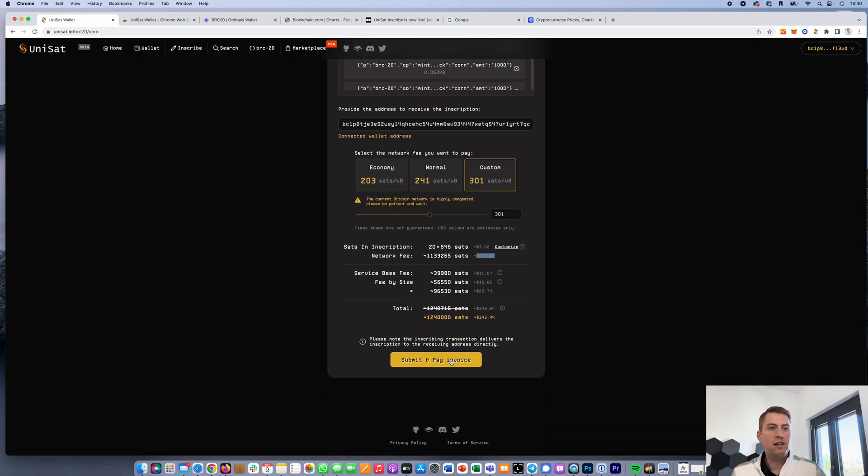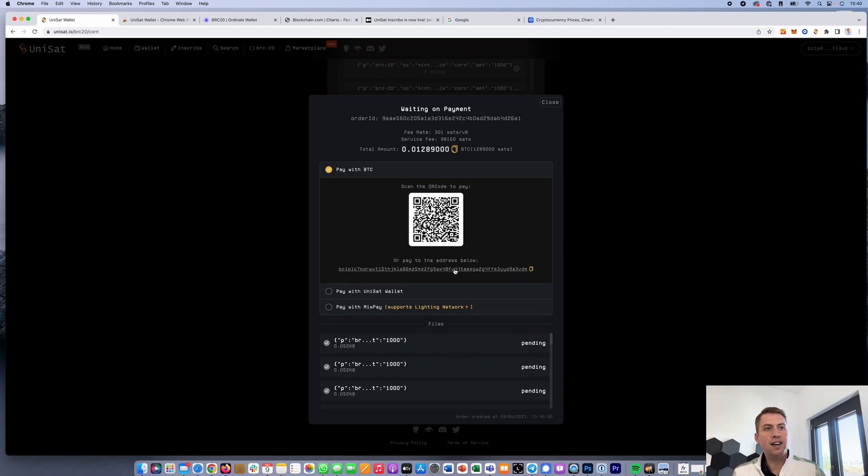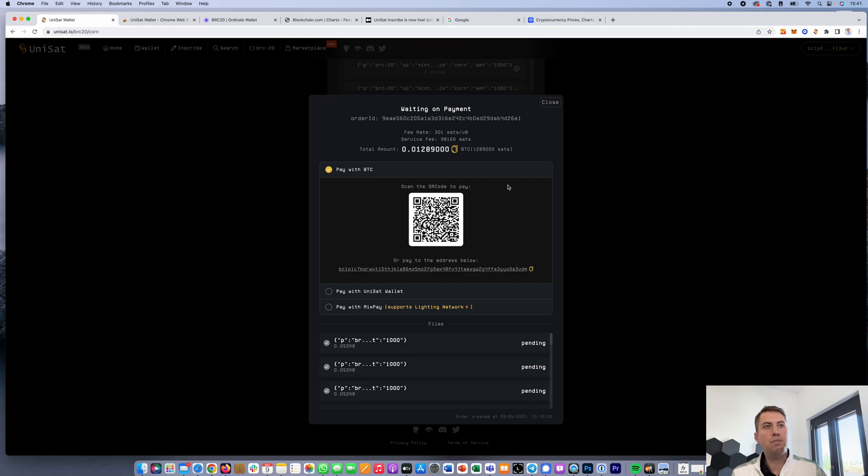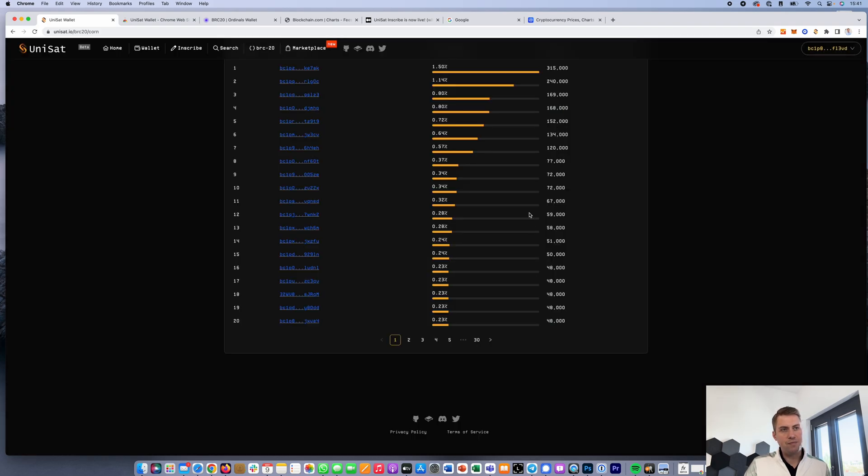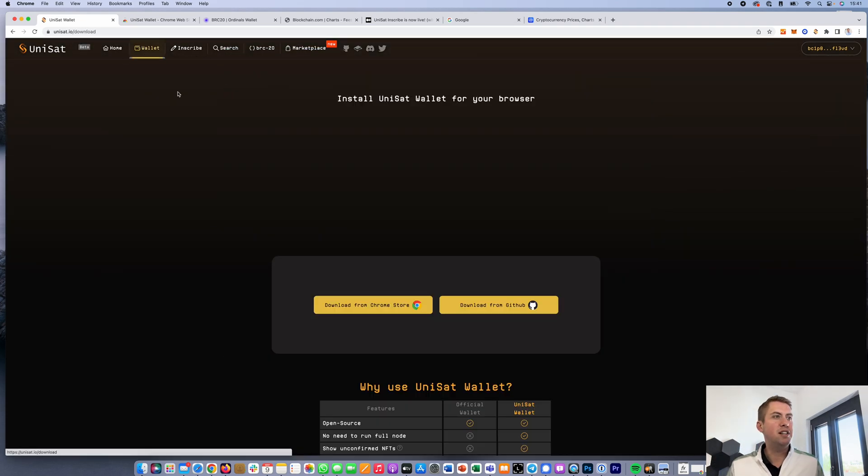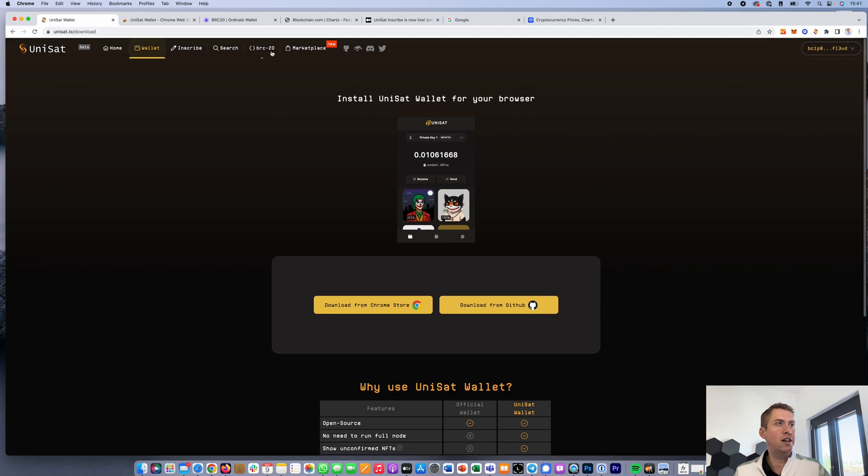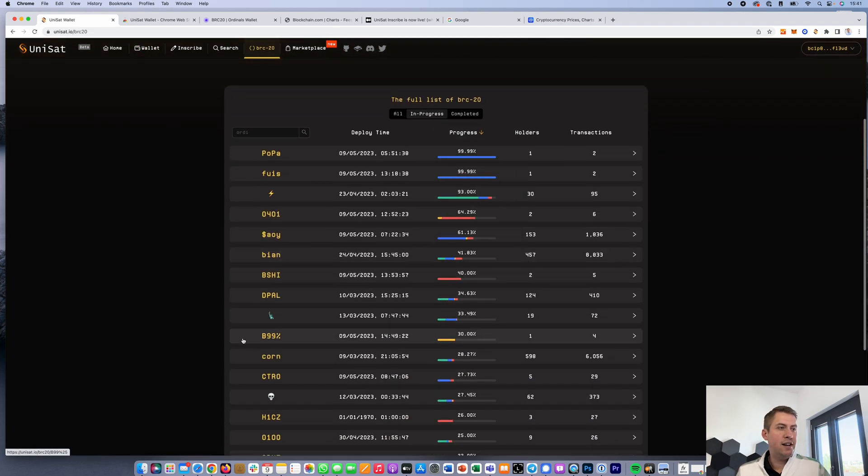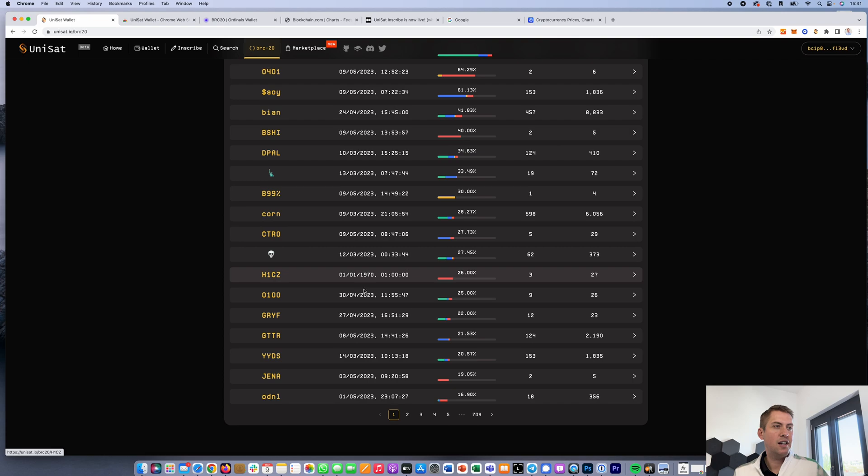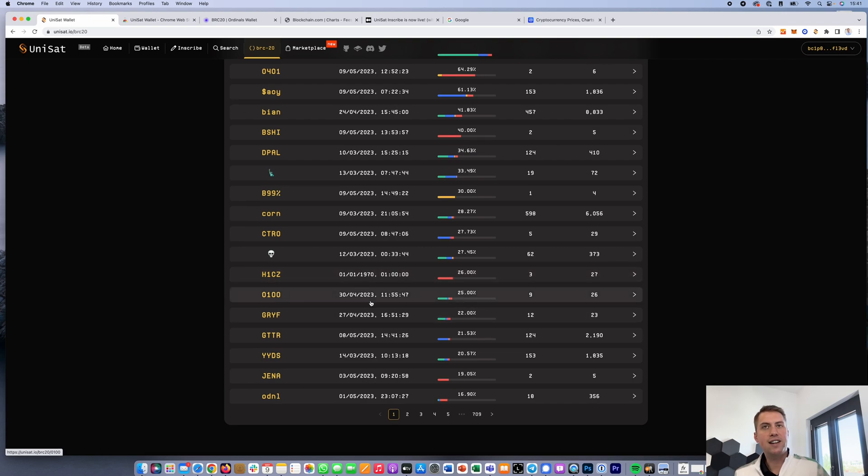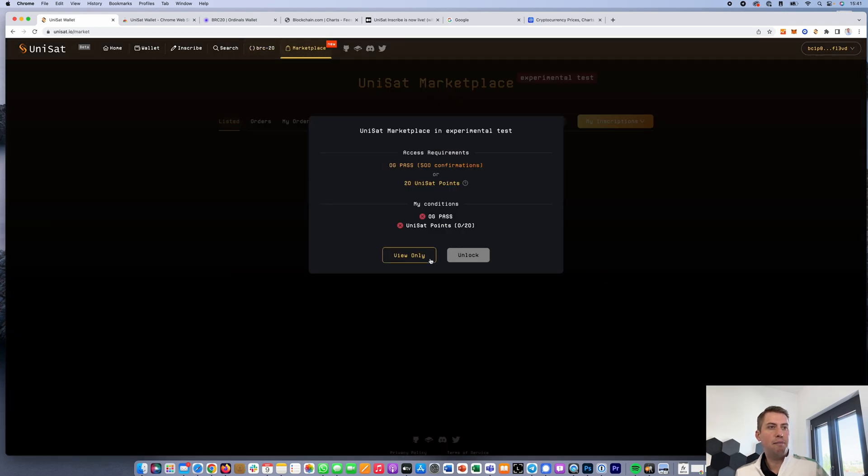If you want to do that, you can submit, and then you can either pay with your Unisat wallet or you can pay with BTC. Pay with BTC basically means you need to send BTC to that address. Once you have done that, your mint will basically start automatically. That's it, or you pay directly with the money that is in your Unisat wallet. Once you have done these 20 mints, of course you can also make, for example, 10 corn and 10 other coins, and then you would also get, as a result, 20 Unisat points, and then you would be able to use the marketplace.